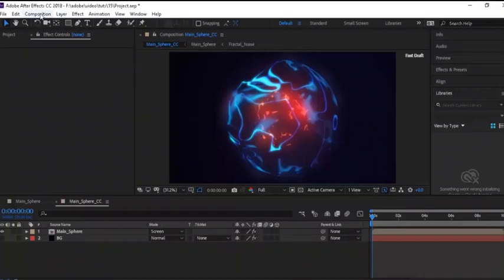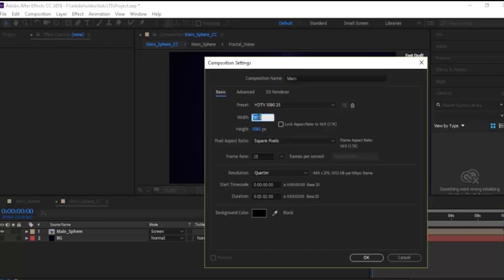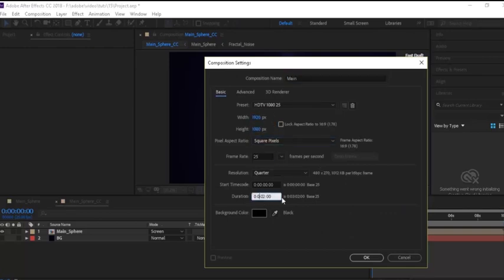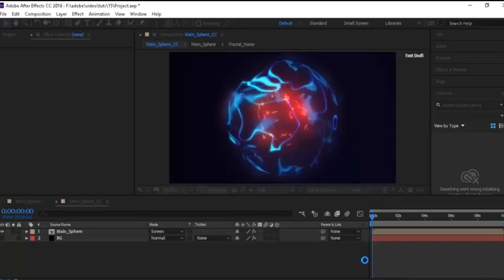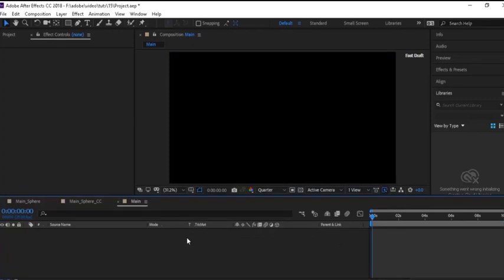Let's get started. Create a new composition — go to Composition, click New, rename it 'Main'. For this I'm using Full HD, frame rate is 25, and duration of this composition is 10 seconds. Click OK.